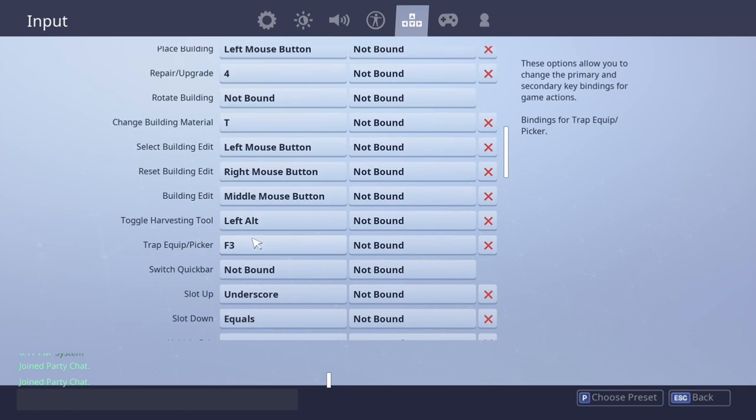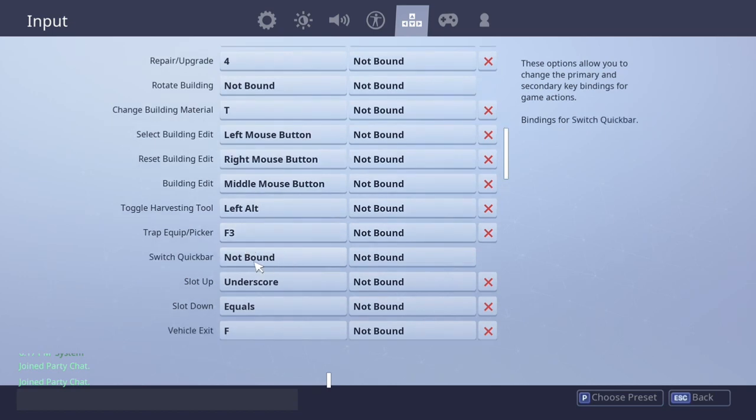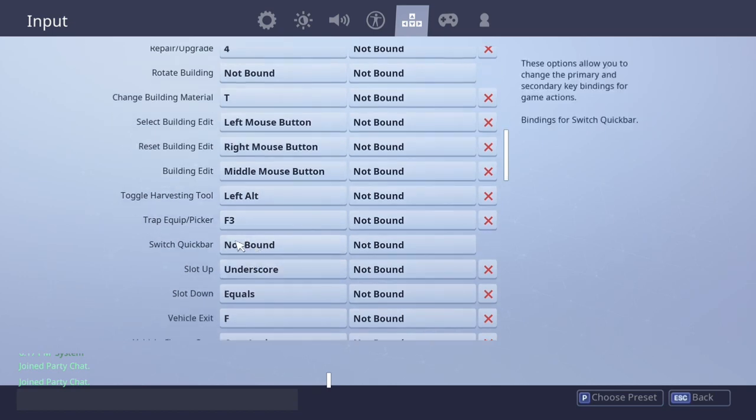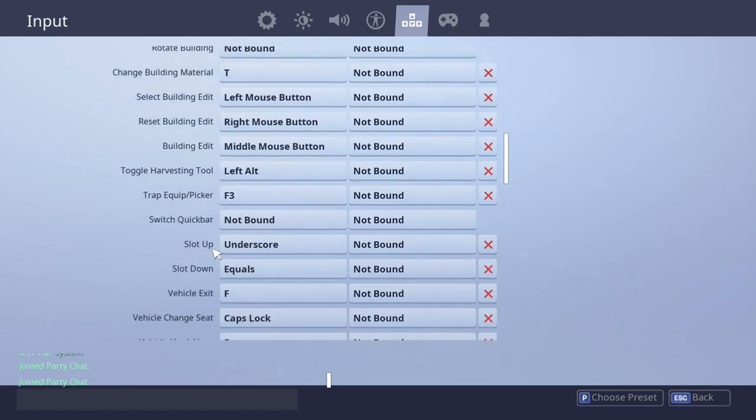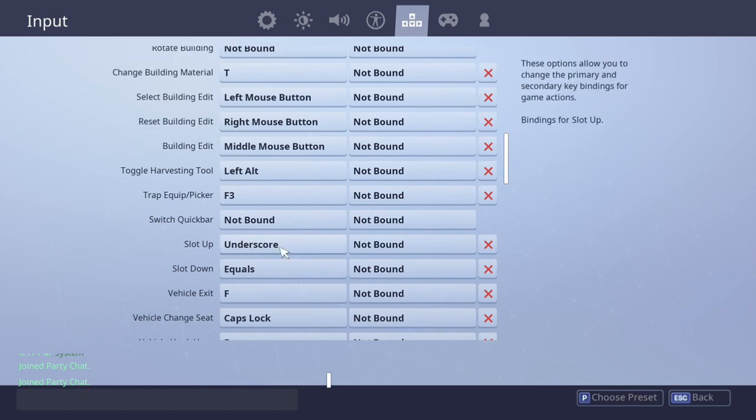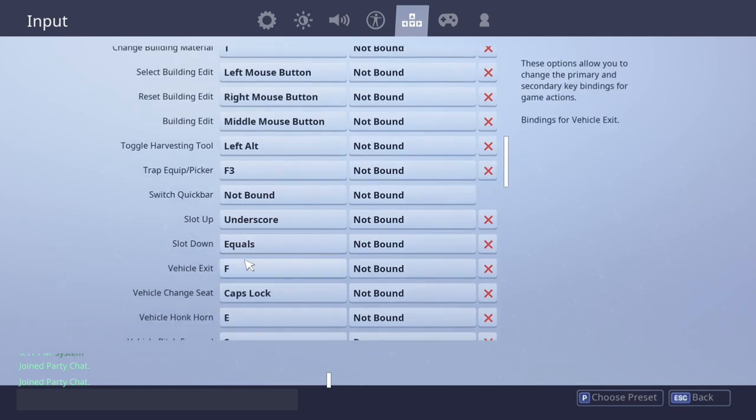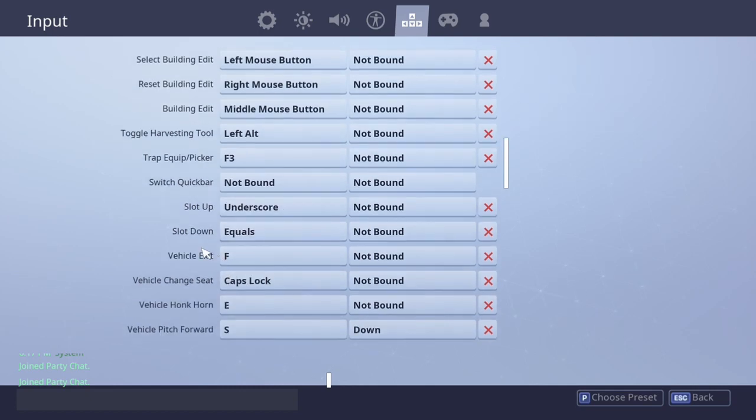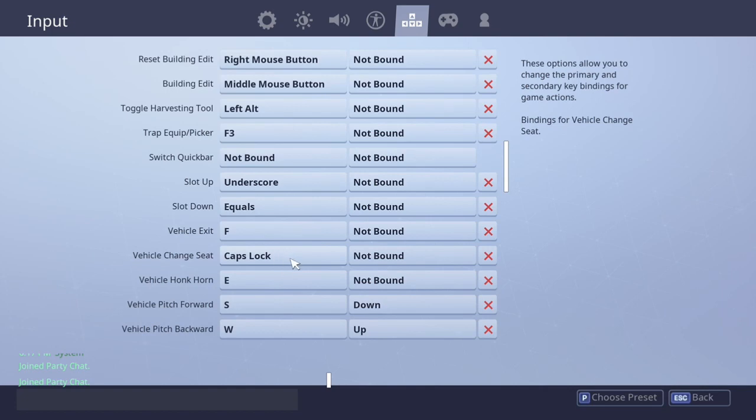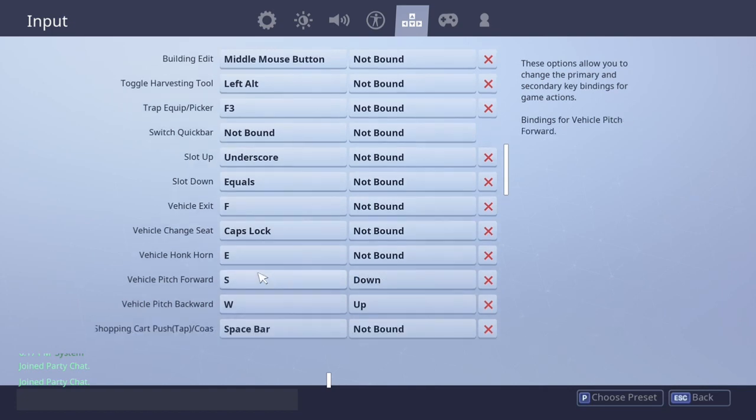I don't really use equip picker, so it's just still on F3. Switch quick bar, don't worry about that, because I just never use it. Slot down equals, don't worry about that. Vehicle exit is F.